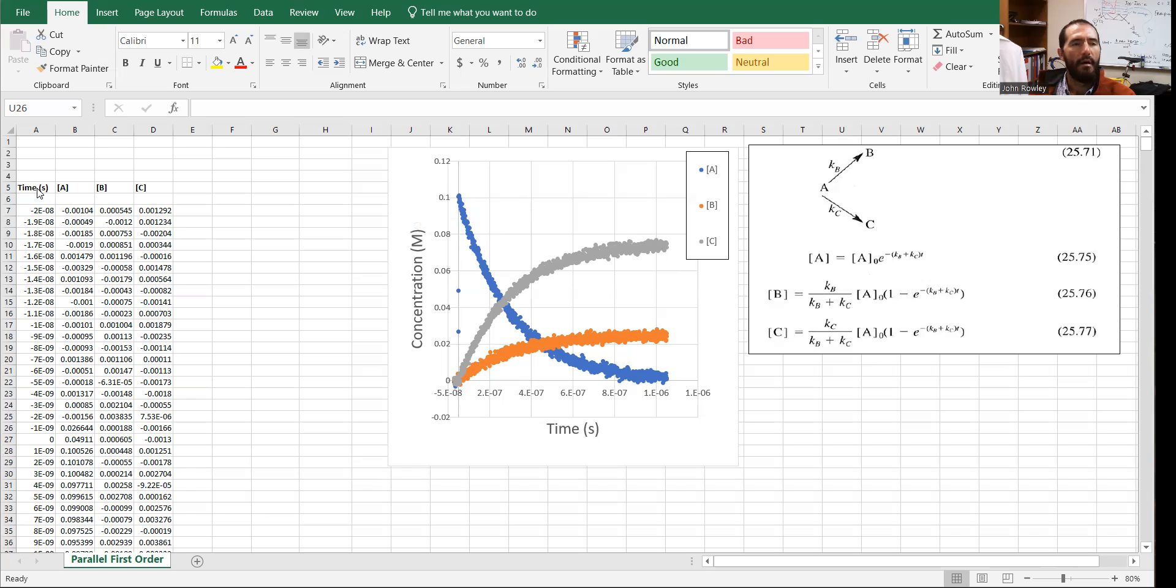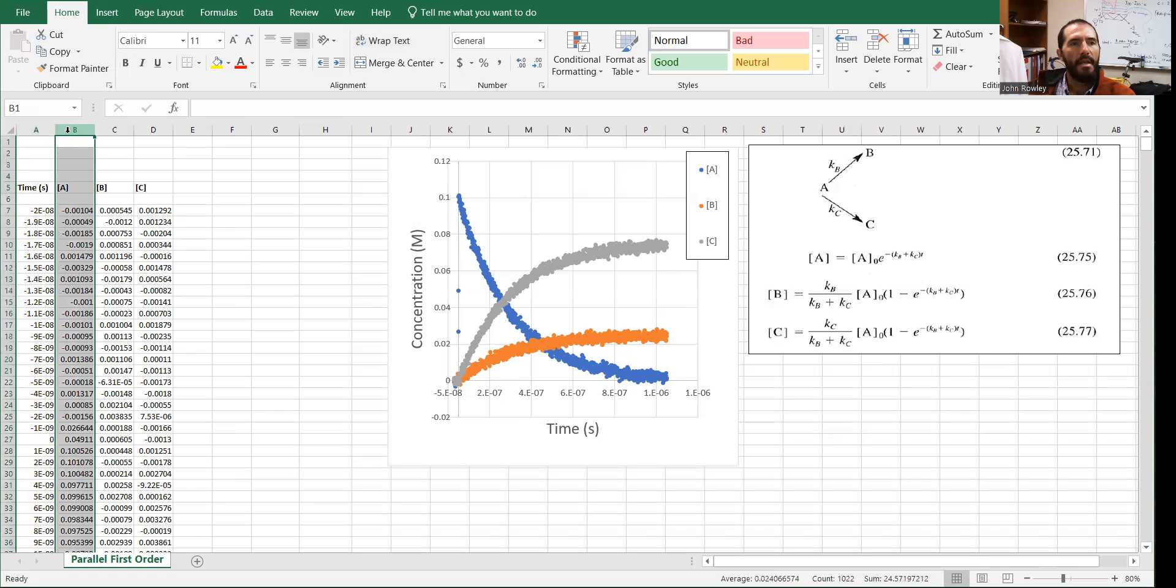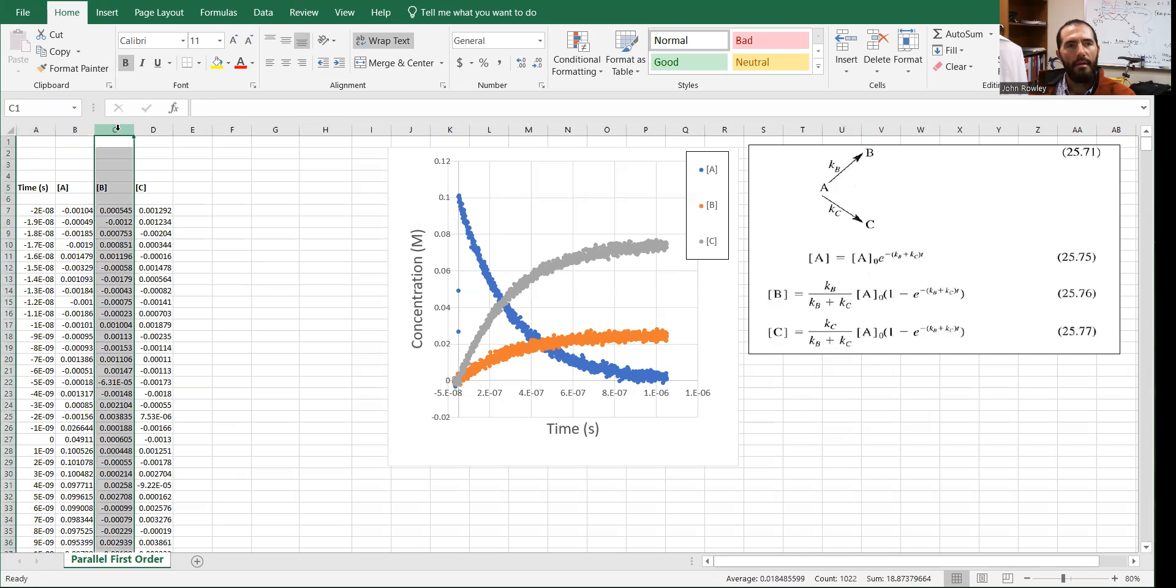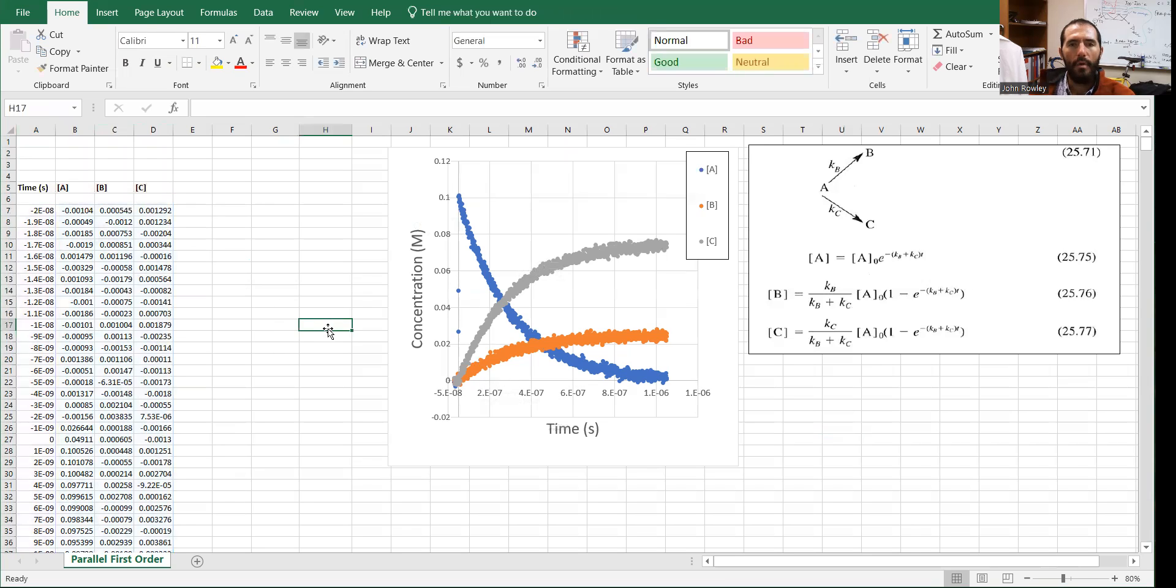and the figure representing that data. So here are my columns. This is the different time values. B shows the concentration of species A, the concentration of species B, and the concentration of species C, and those have been graphed over here in this particular plot.